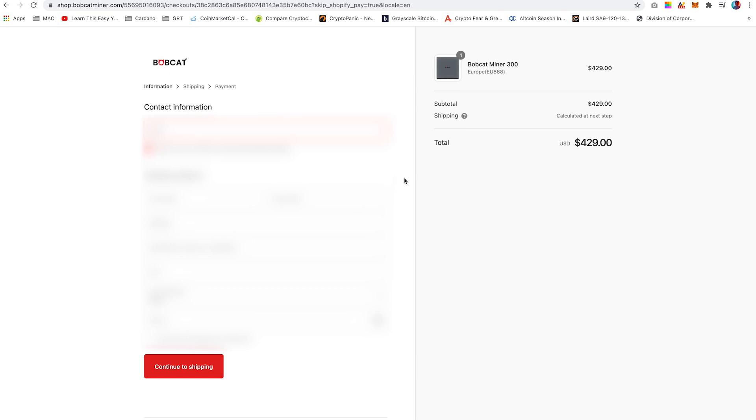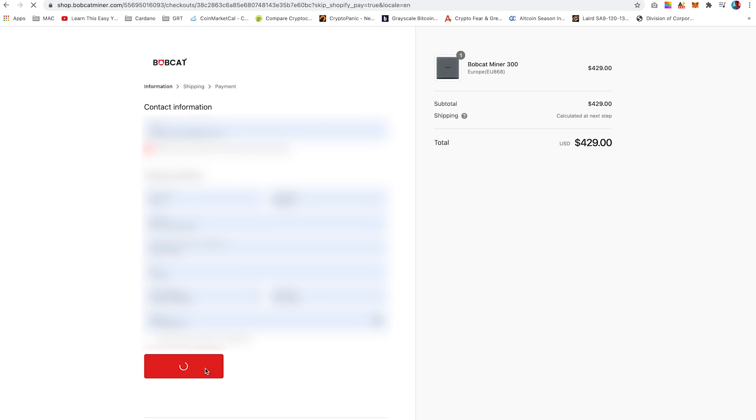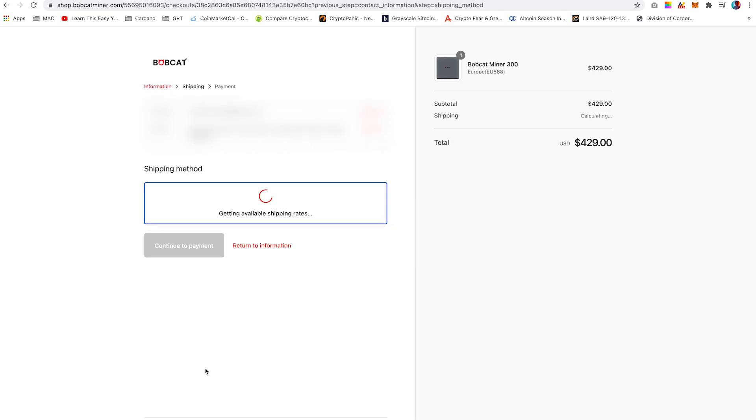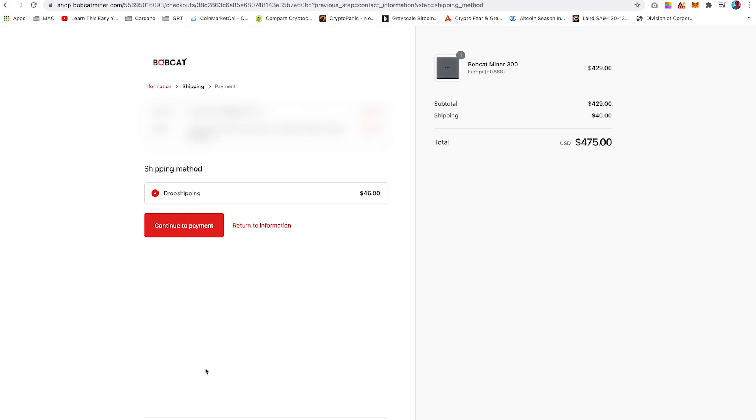This will take you to the contact information page. So enter your contact information and shipping address and then click continue to shipping. On here, it will provide you one shipping method. So select it and continue to payment.